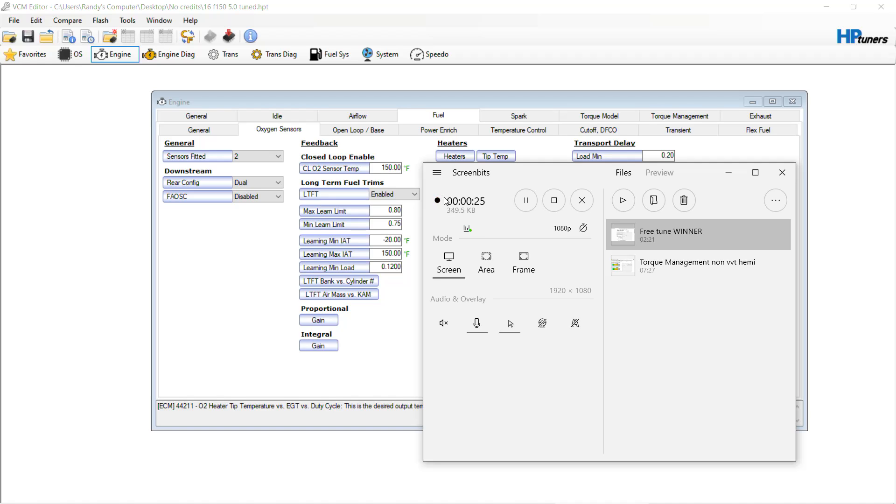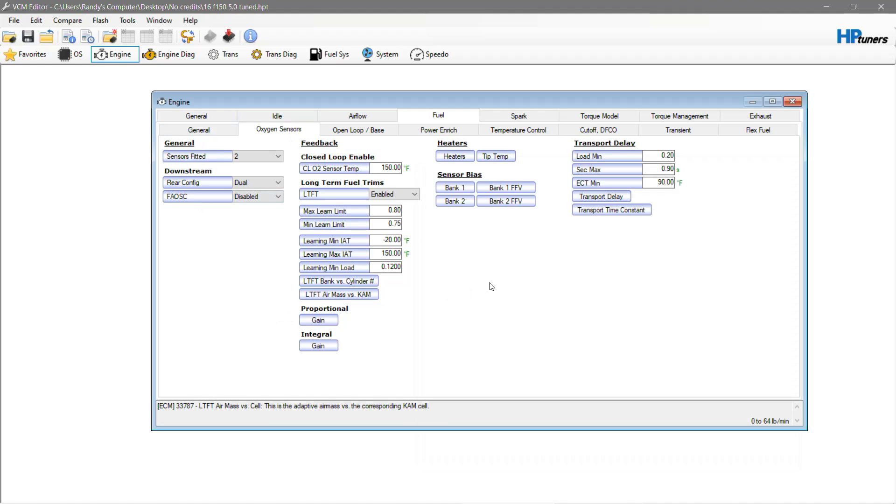It's not going to take much really to explain it because it's actually super simple. Not all vehicles have this unfortunately, so if they don't I haven't really figured out the next step here, but you're going to want to go to the oxygen sensors tab, transport delay.